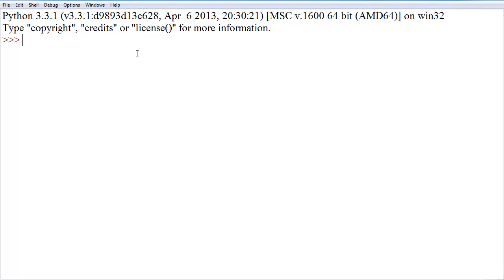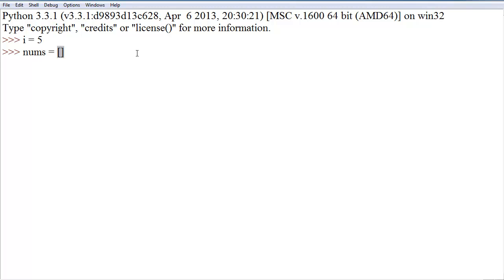First, before we start, let's create a couple variables. Let's create a variable i and set it equal to 5. Next, let's make a list called nums equal to an empty list — just square brackets — and then we'll actually get into our for loop.